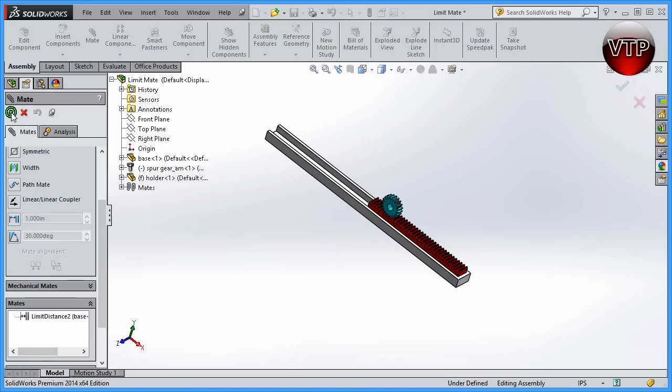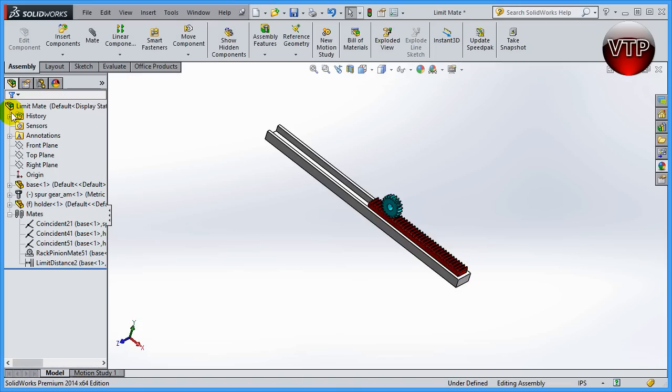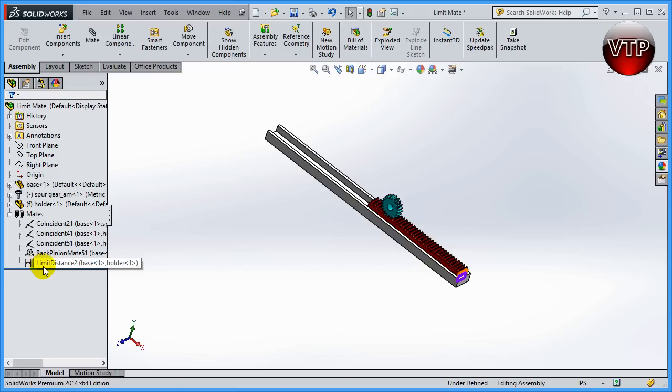Click OK to accept it and click OK here. At the bottom it calls it limit distance mate. If it's an angle, it would be called a limit angle mate.